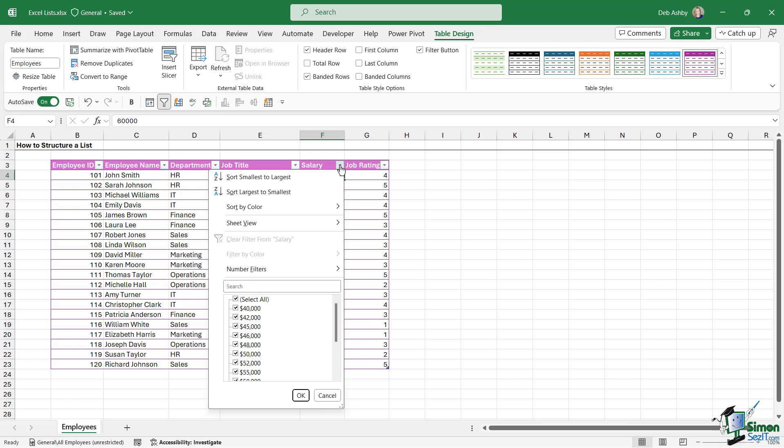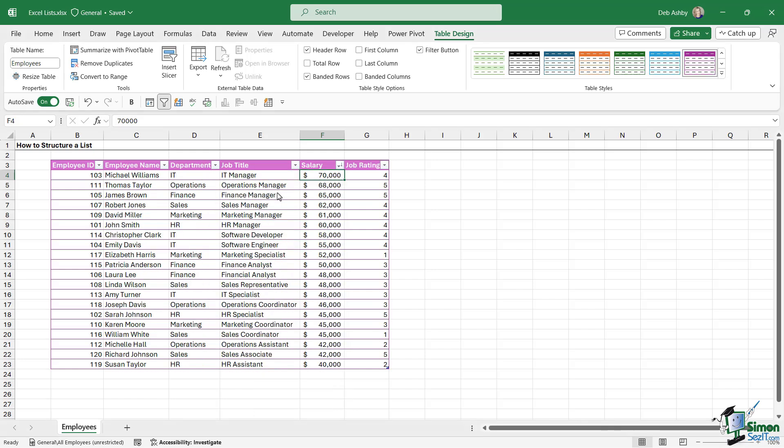We also have a sort by color option that we'll get onto a little bit later. Now in this first instance, I just want to sort largest to smallest. I want to see who has the highest salary in this list of employees. So we're going to say sort largest to smallest, and I can see that Michael Williams is currently earning the most out of everybody.